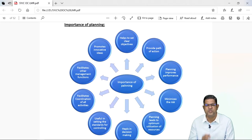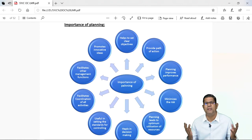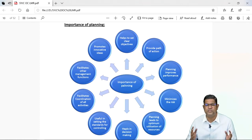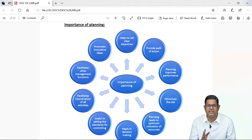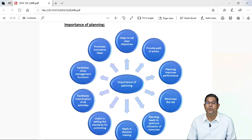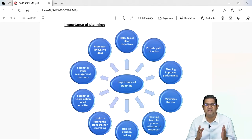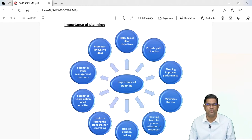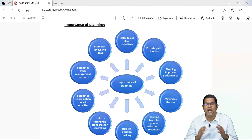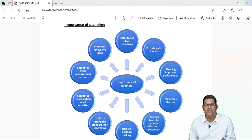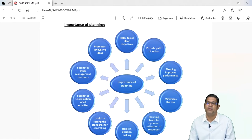Once goals fix ho jaate hai, then the second point is providing a path of action. Ab goals ko achieve karne ke liye aapke paas multiple paths honge — multiple options honge jinko use karke aap aapke goals ko achieve kar sakte hai. But every option ya every path ka kuch cost hota hai aur uska kuch benefit hota hai. So as a proper managerial personnel, you should do the cost benefit analysis of each and every path. Aur jo path mein aapko kum se kum kharcha ho aur zyada se zyada output milta ho, aise path ko aapko select karna chahiye, aise course of action ko aapko finalize karna chahiye. So by the end of second point — pahla goals set ho gaye hai, aur path kya use karna hai yeh bhi final ho gaya.